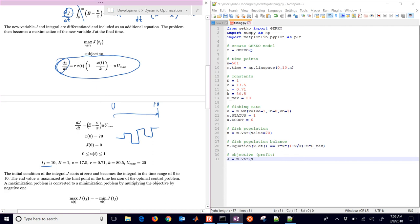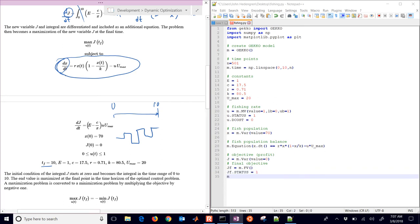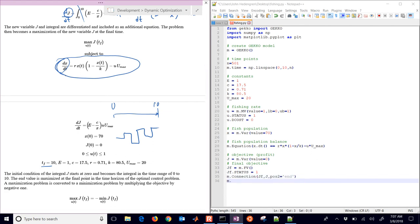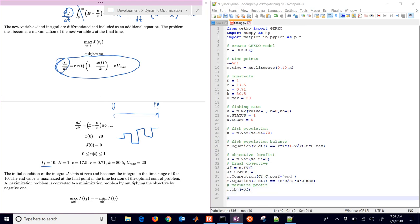Next, we have our objective. And we have that initially equal to 0. And now I'm also going to define a final objective. And I'll define that as an FV. That's just going to be one value over the whole time horizon. And the status is going to be equal to 1, meaning that we're going to calculate that. And then we have a connection here as well in GECO. We're going to connect our final to the end position of J. So we're going to connect those two so that we can optimize JF.